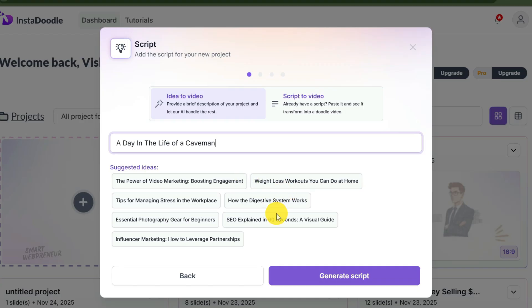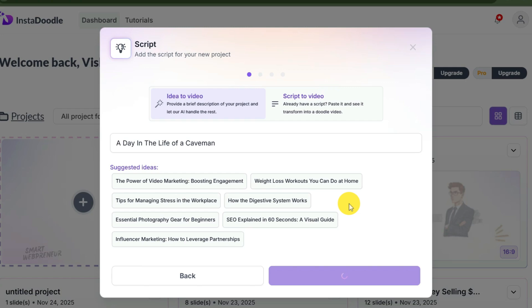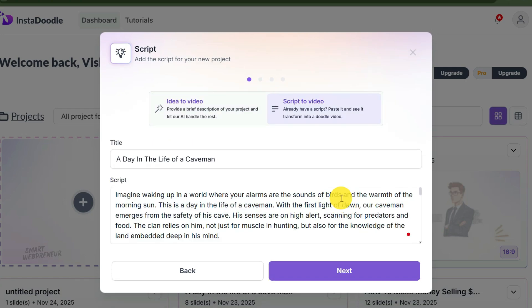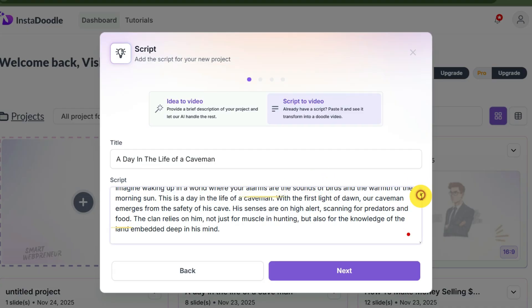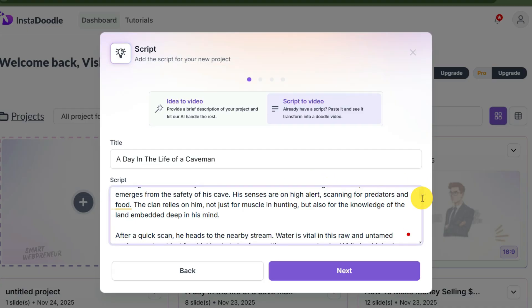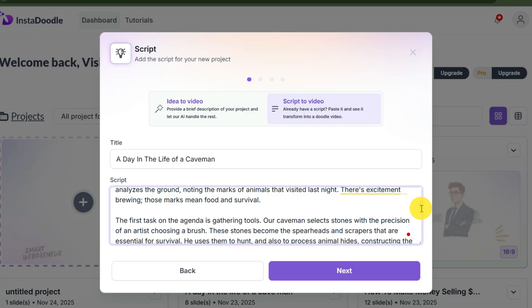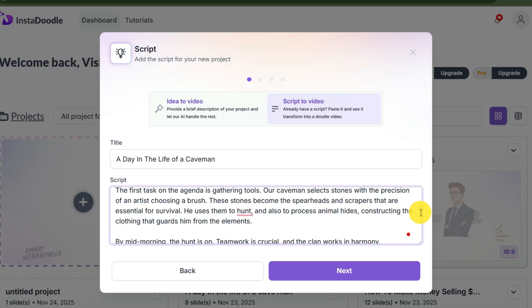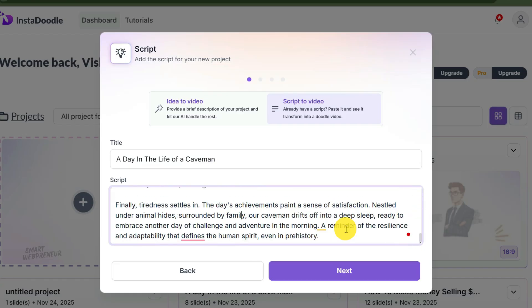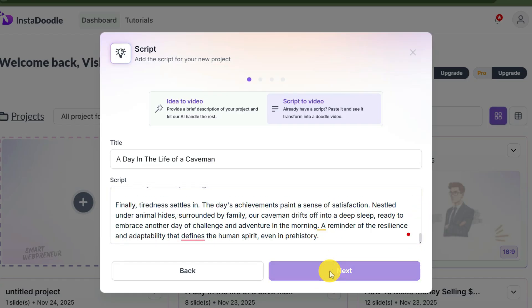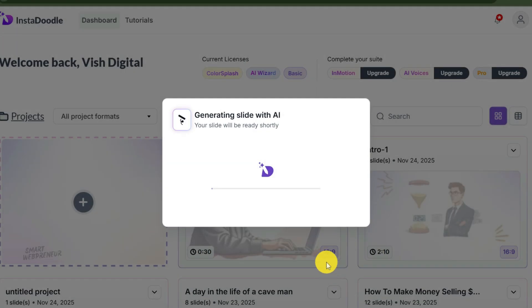Let's enter that here and click on generate script. Now InstaDoodle's AI wizard will spring into action and create a script for you. Now if you want, you can edit the script right here. But once again, to keep things simple, we will leave it as is and click next.